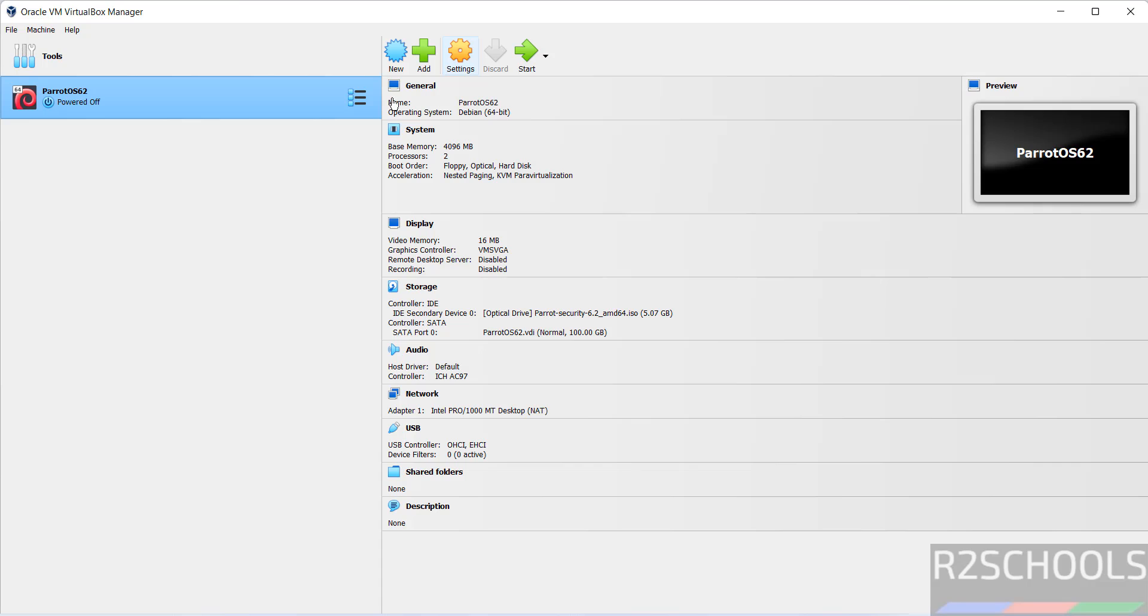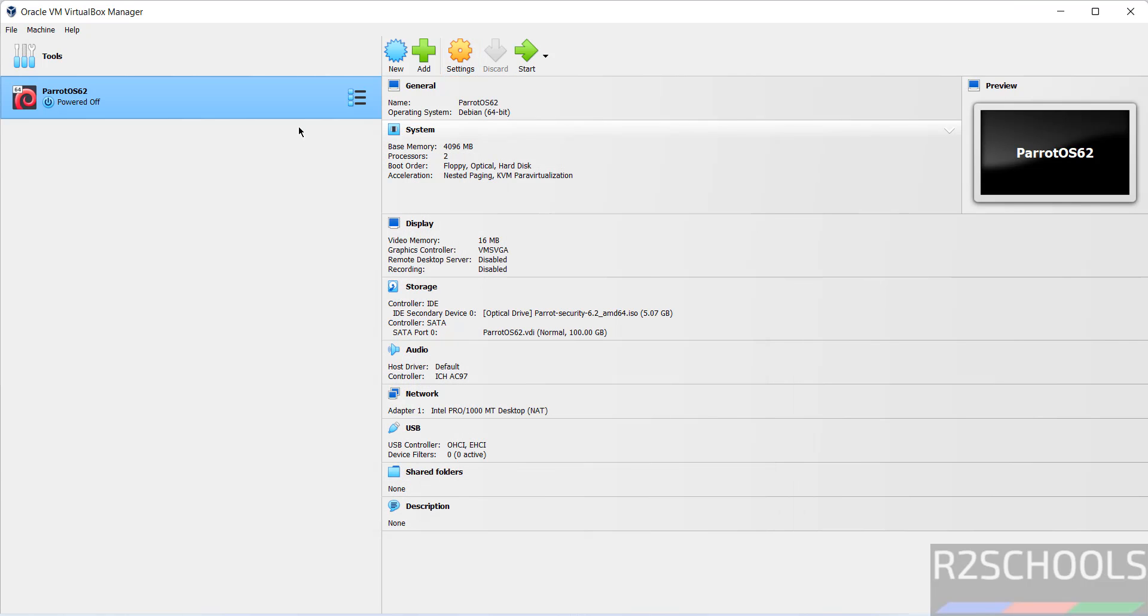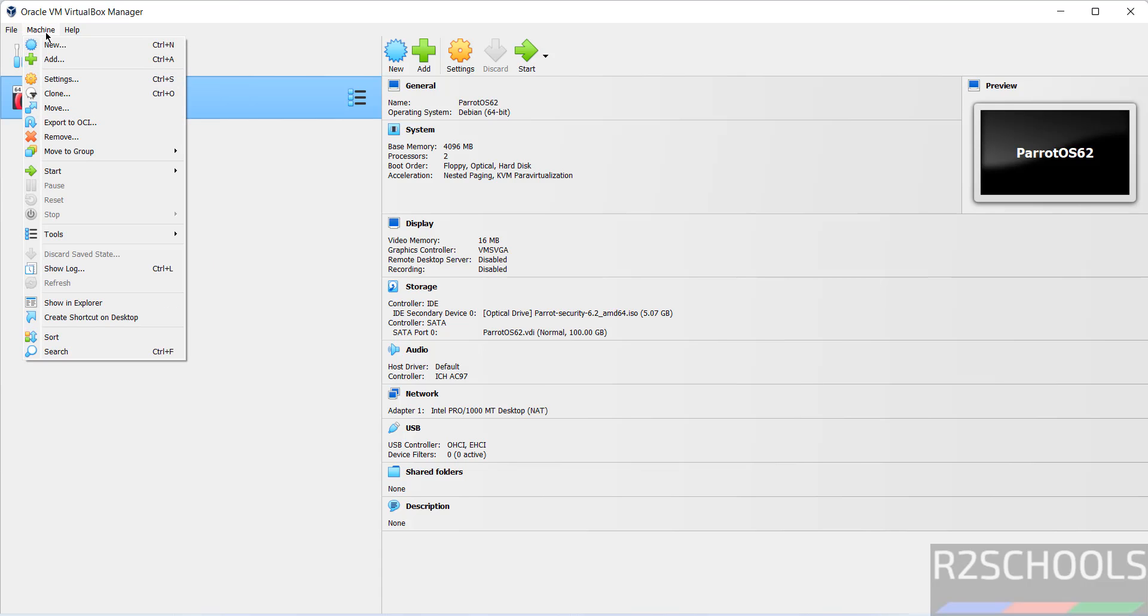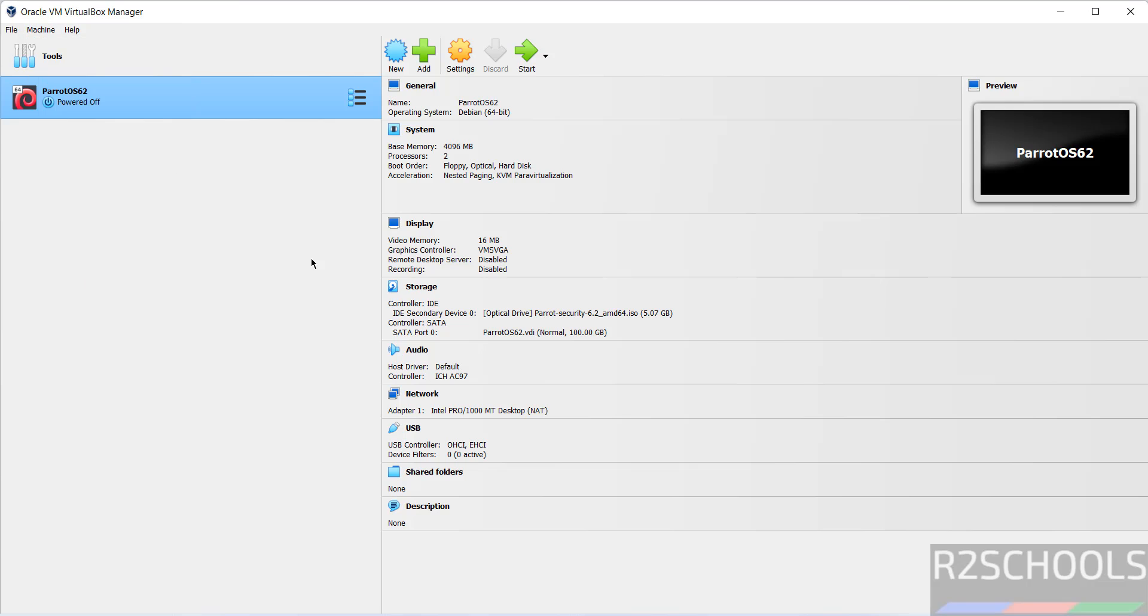If you want to edit settings, select the virtual machine from the menu and click settings. Or right-click and select settings. Or select Machine and Settings. All three options are the same.